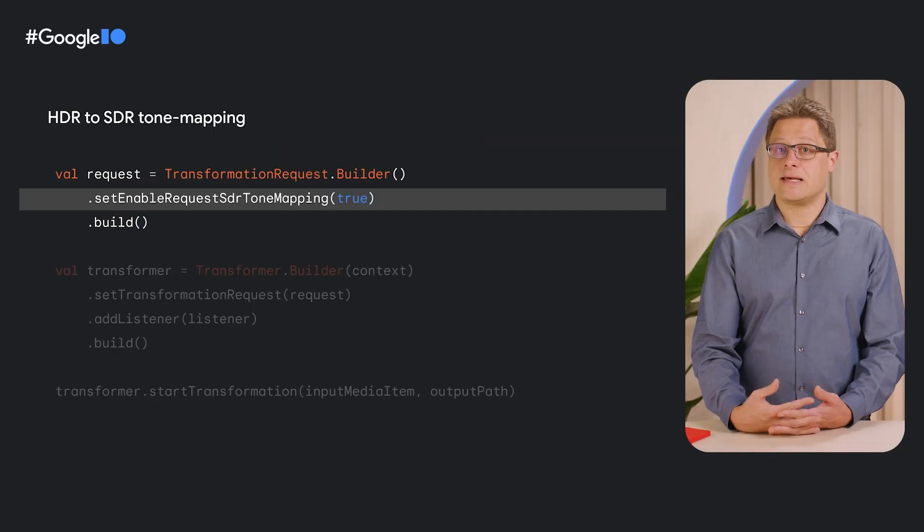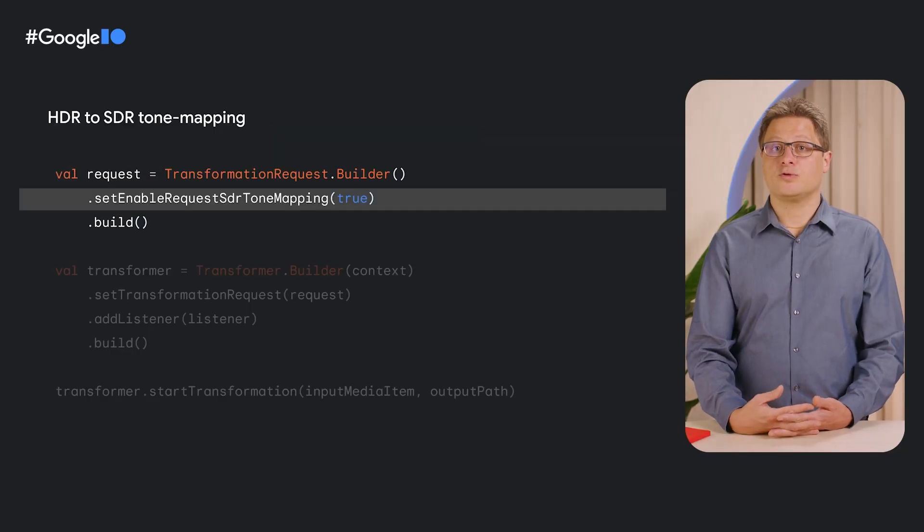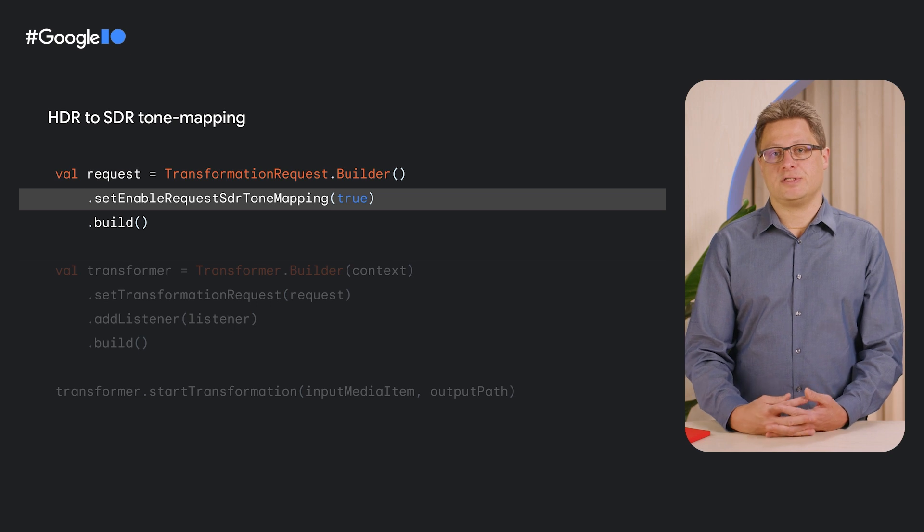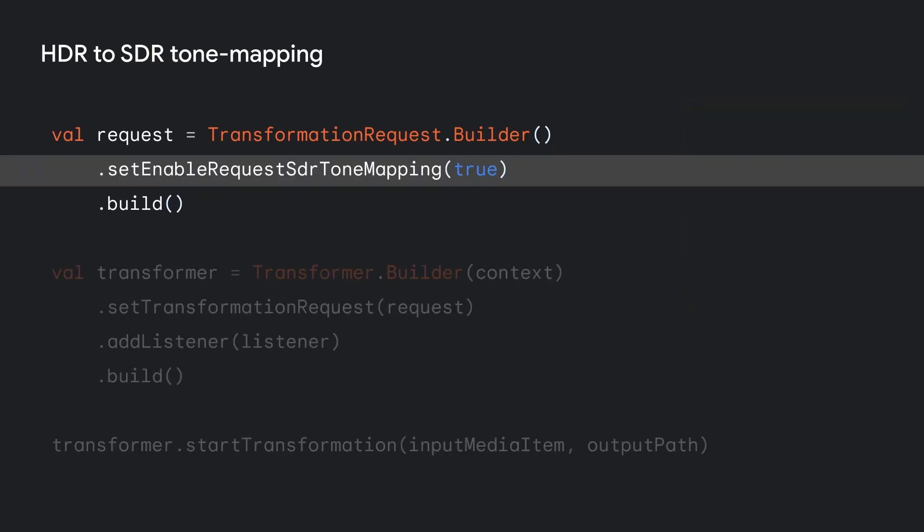In this second example, we want to tone map an HDR video to SDR. We just need to change the transformation request accordingly. And everything else is the same.